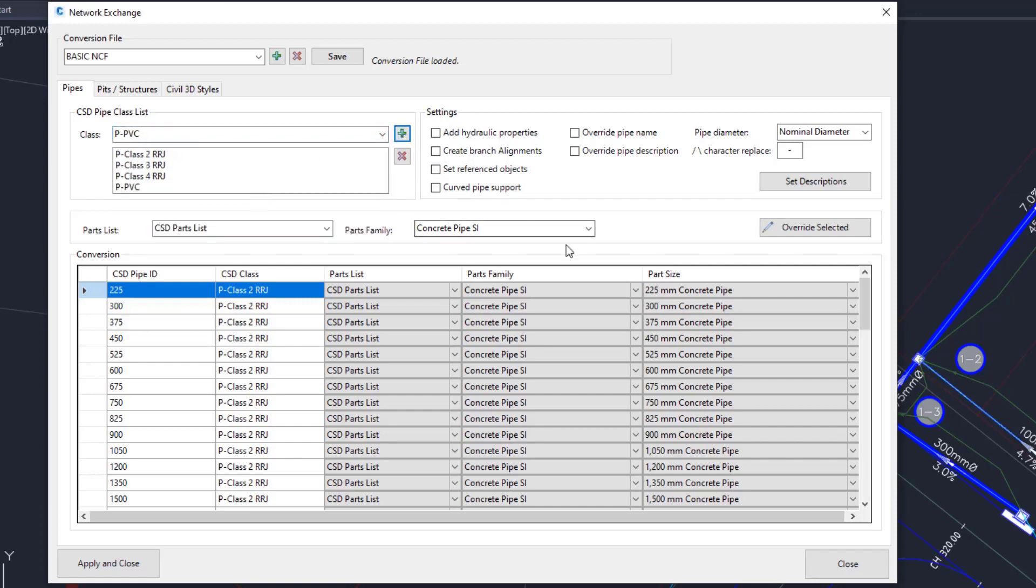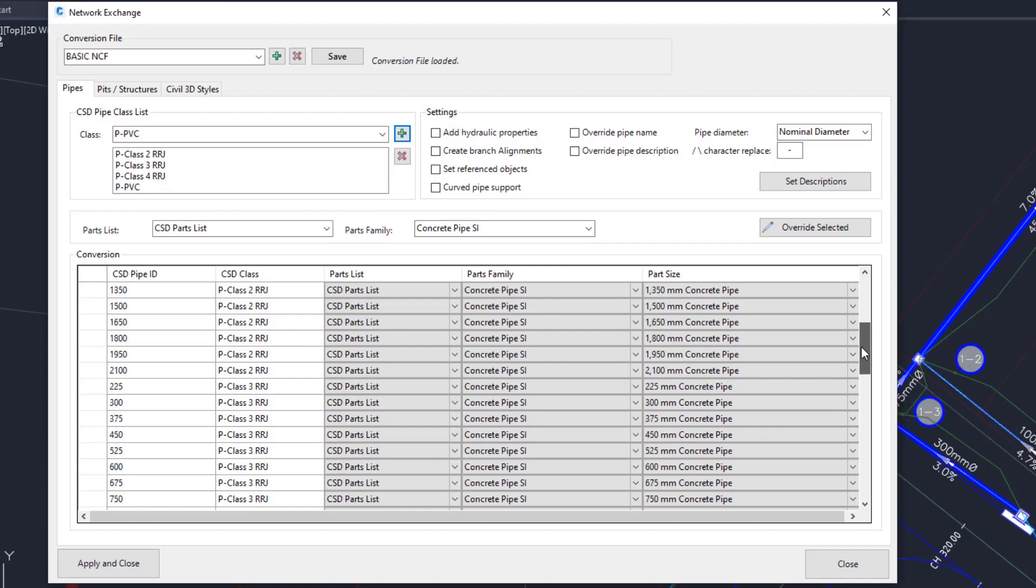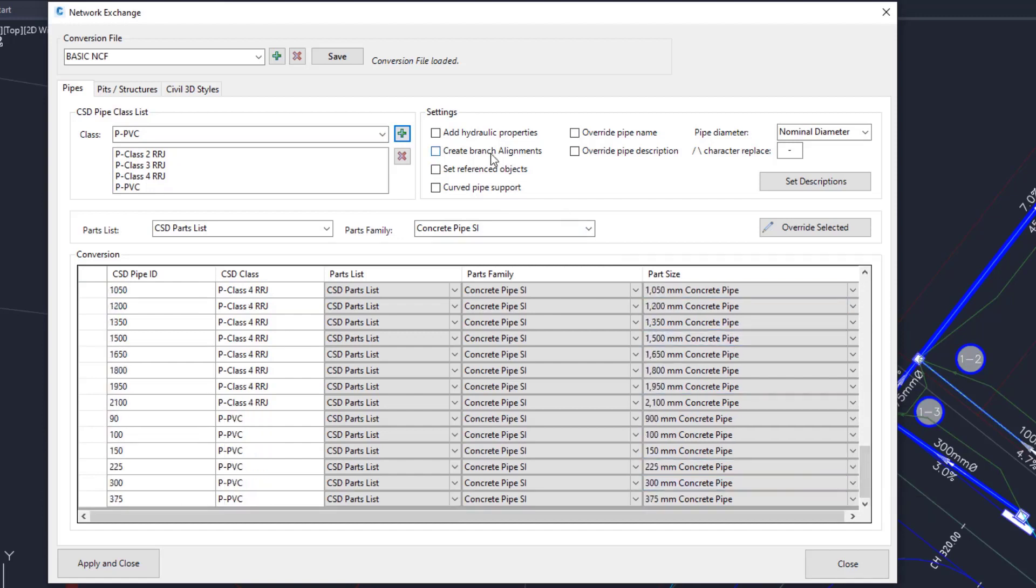If we scroll down, we can see all of the pipes added to our table. Add the hydraulic properties. These will be read across into Civil 3D from your Civil Site Design data.